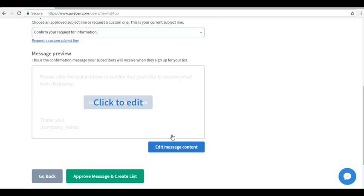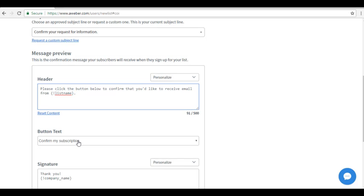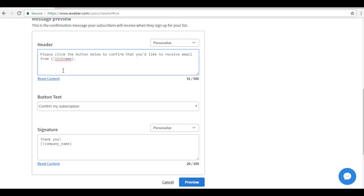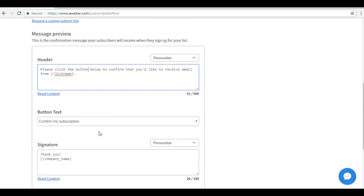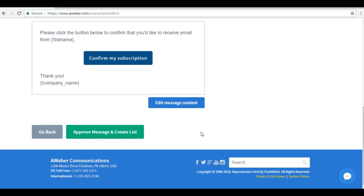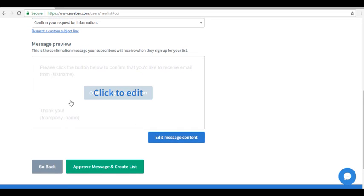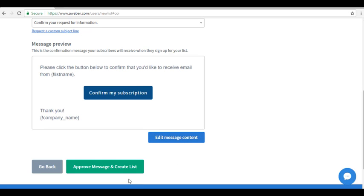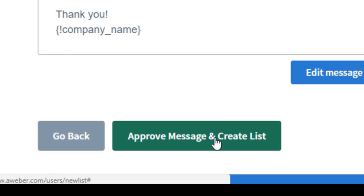For the message preview, this is the confirmation message your subscribers will get upon signing up on this list. You can edit its content by clicking on Click to Edit, then fill out the header, button text, and signature. You can also see the preview. If you are satisfied with what you have created, you can click on Approve Message and Create List.